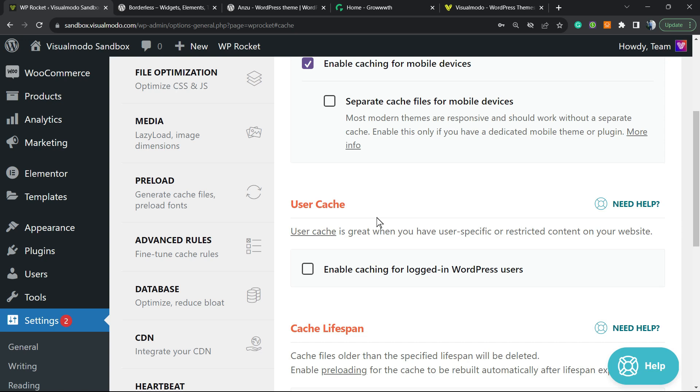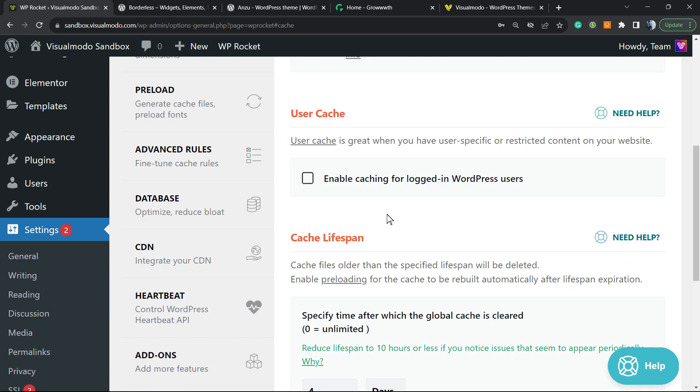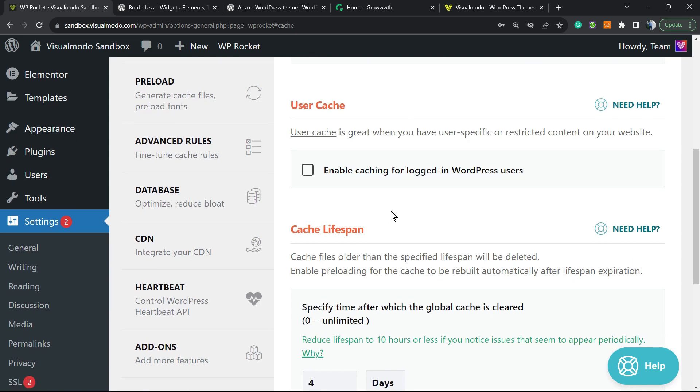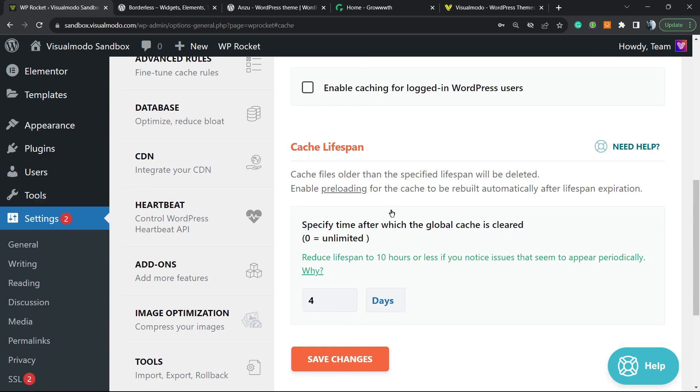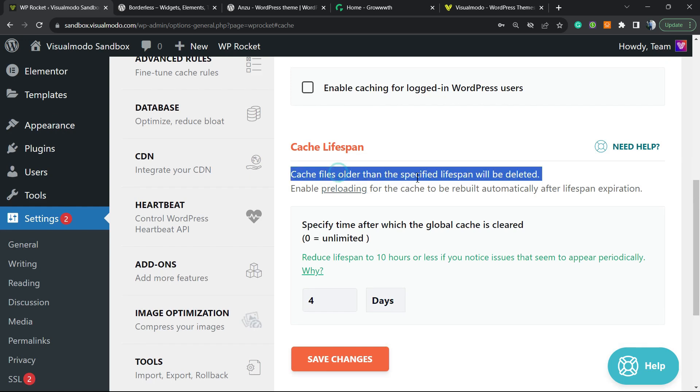But if not, I prefer that this does not happen. This is a very important part: cache lifespan or lifetime.